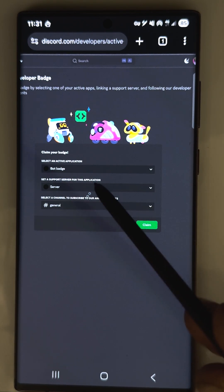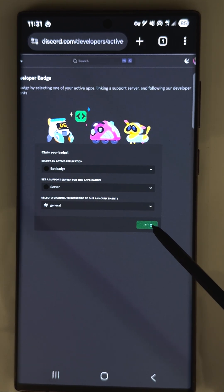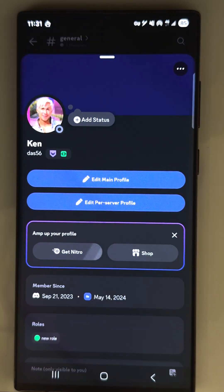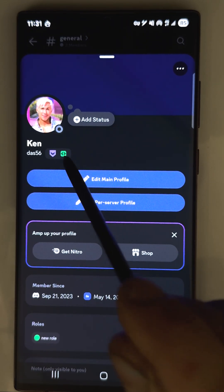Select the bot, server and some channel, and now I got it. Everyone can see that badge in your profile.